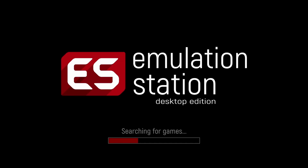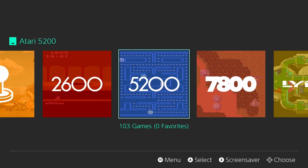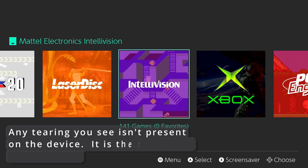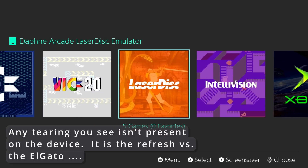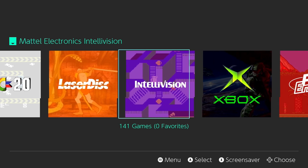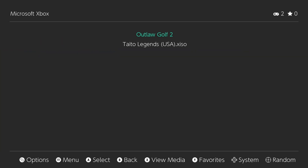Now that we've got all our ROMs and BIOS files copied over, let's go back into Emulation Station. 220 games — now that's a little more like it! This is just one of the many themes you can see and use with EmuDeck. You're seeing some tearing here — that's because the refresh rate of the Ally is higher than that of the Elgato capture device I'm using, which is why you see weird stuff during emulation game time as well.